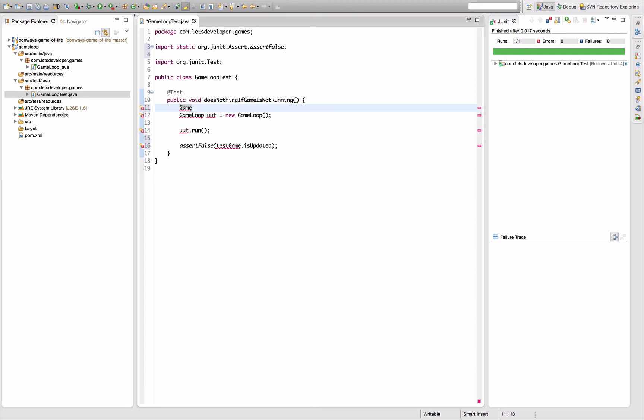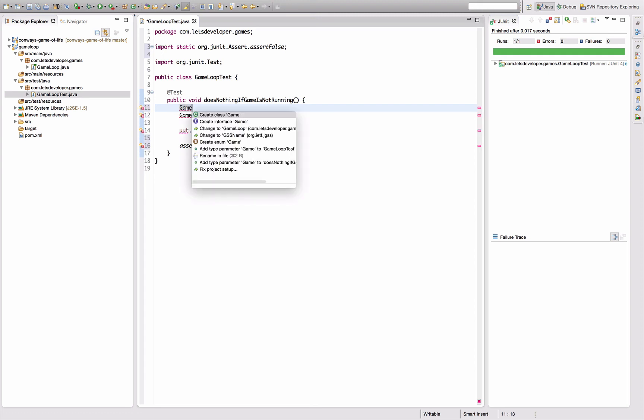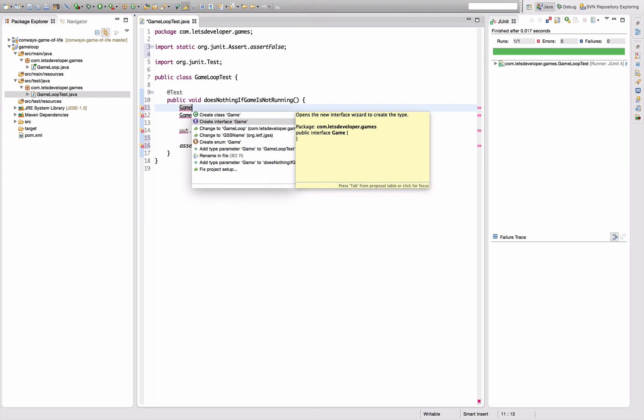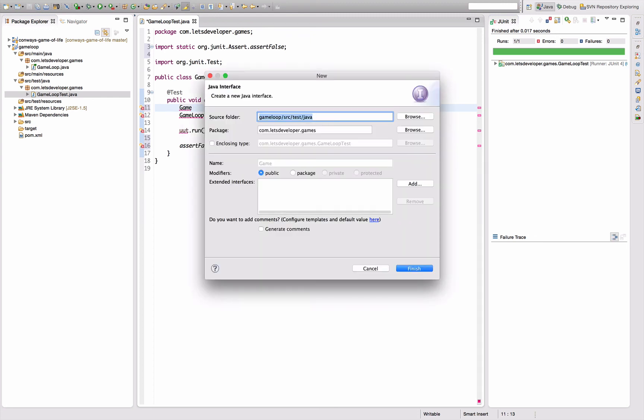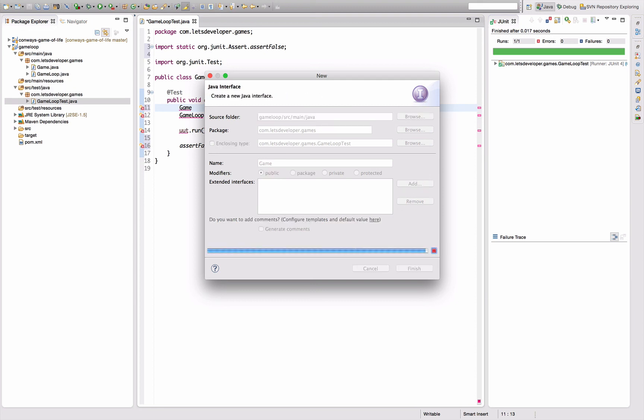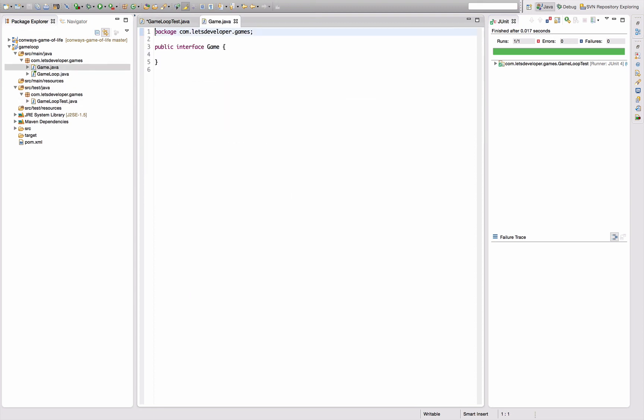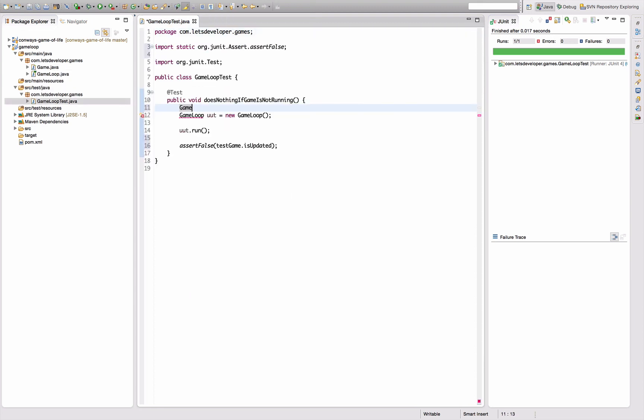I want to ensure the test game is not updated, and therefore I actually need to introduce some concepts here like the concept of game, which is actually going to be an interface that my games implement. So let's quickly factor this interface into our code.